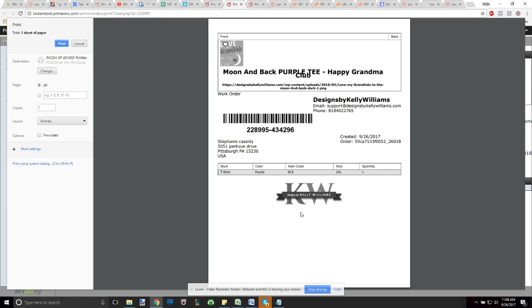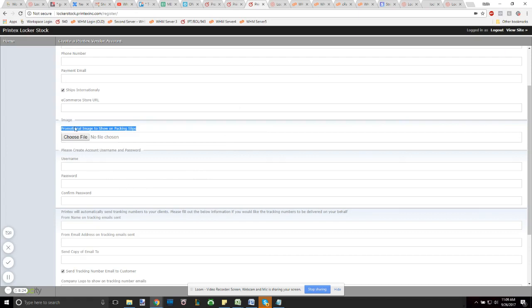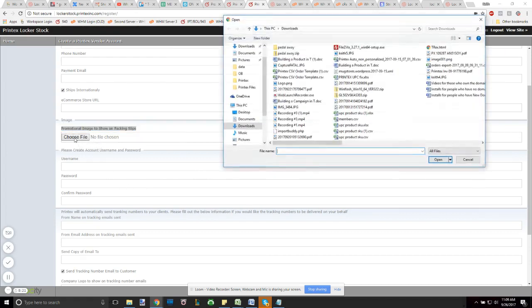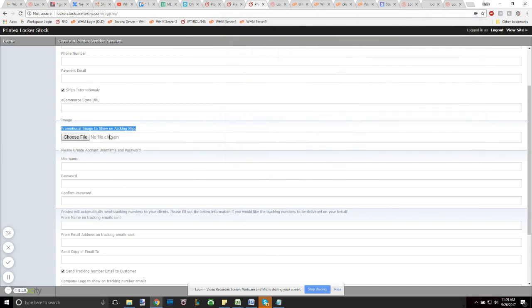So this right here, this Kelly Williams branded promo, it can be a logo, it can be a discount. Some of our customers have done some very creative stuff with that. It's very slick. I recommend about 1600 by 1400 as the highest resolution in pixels for your promo images. And all you have to do here is hit choose file and you can find the image you want to upload. It's very intuitive.